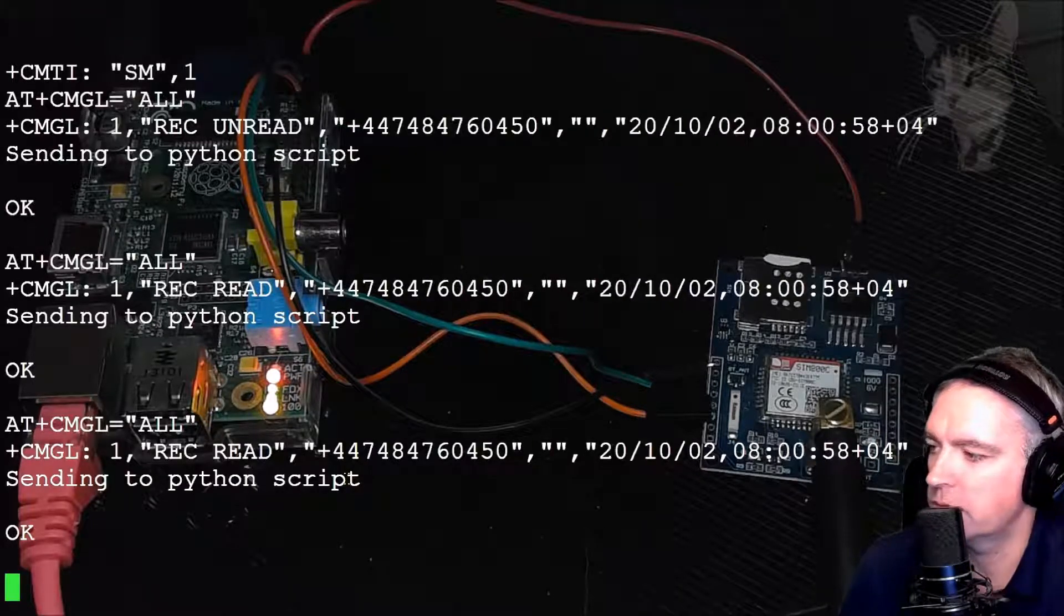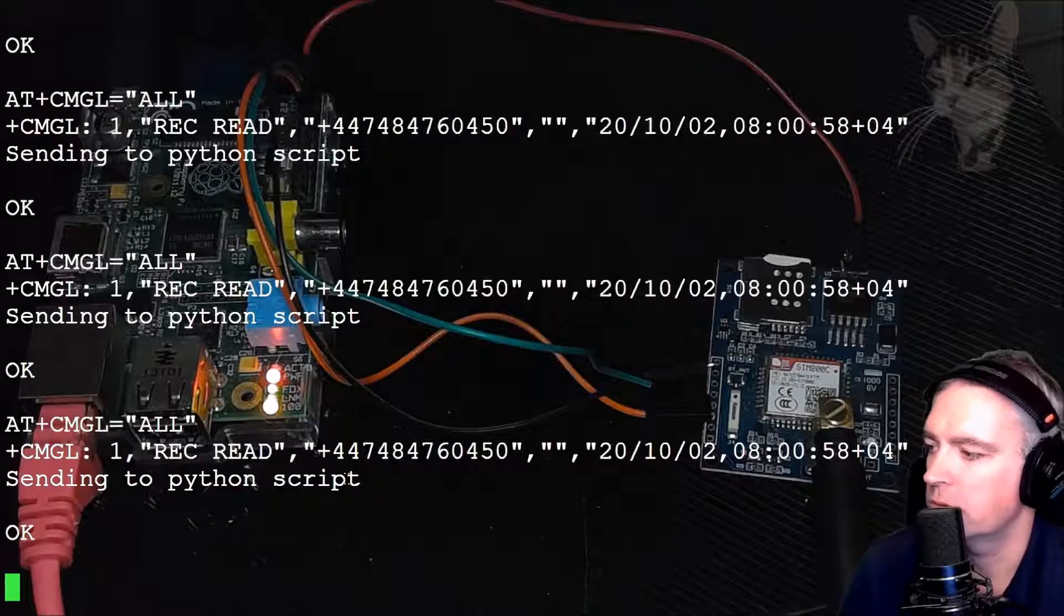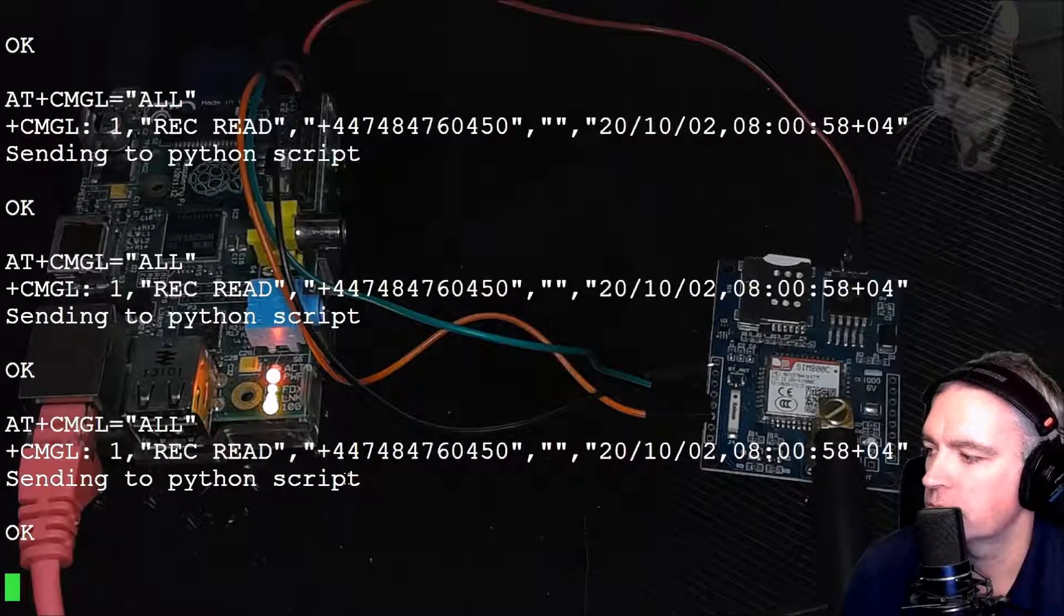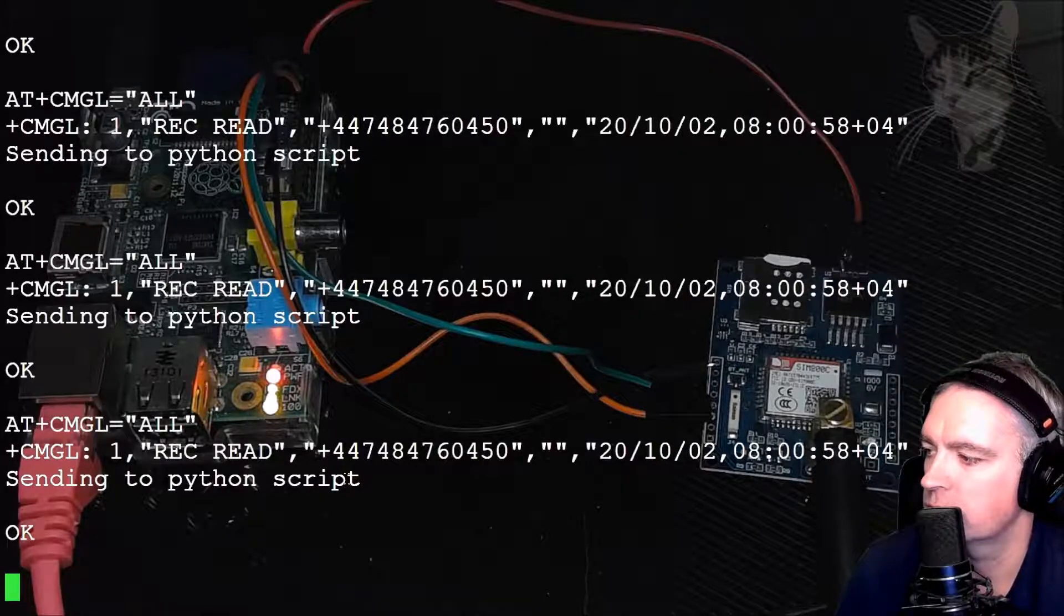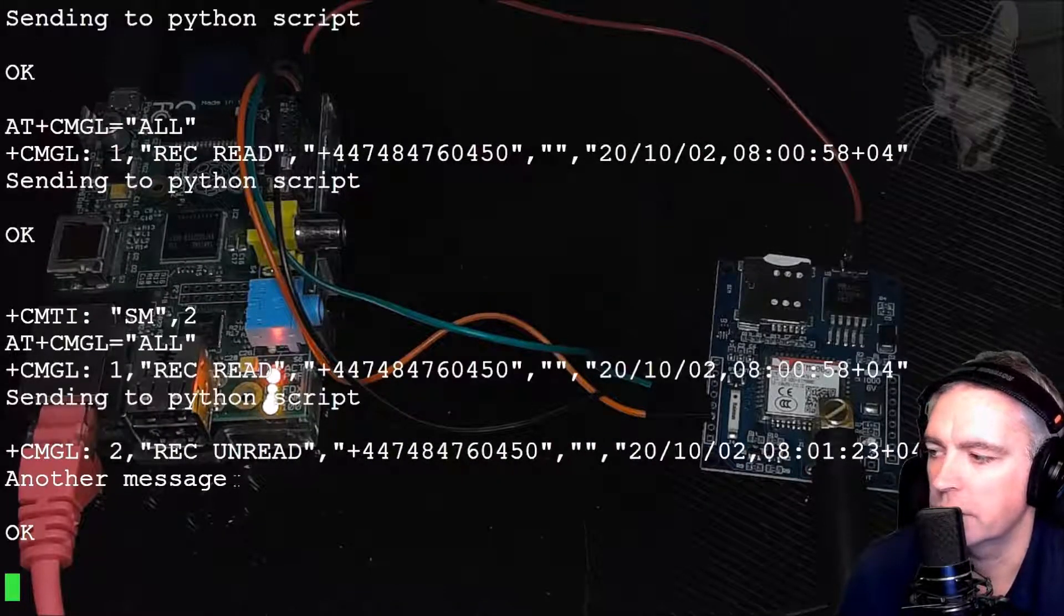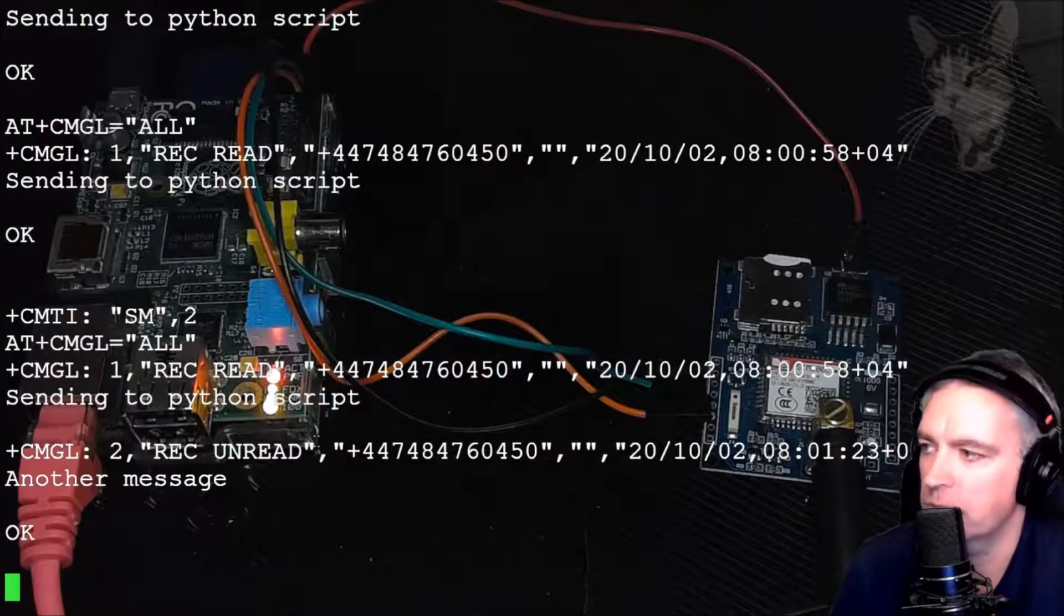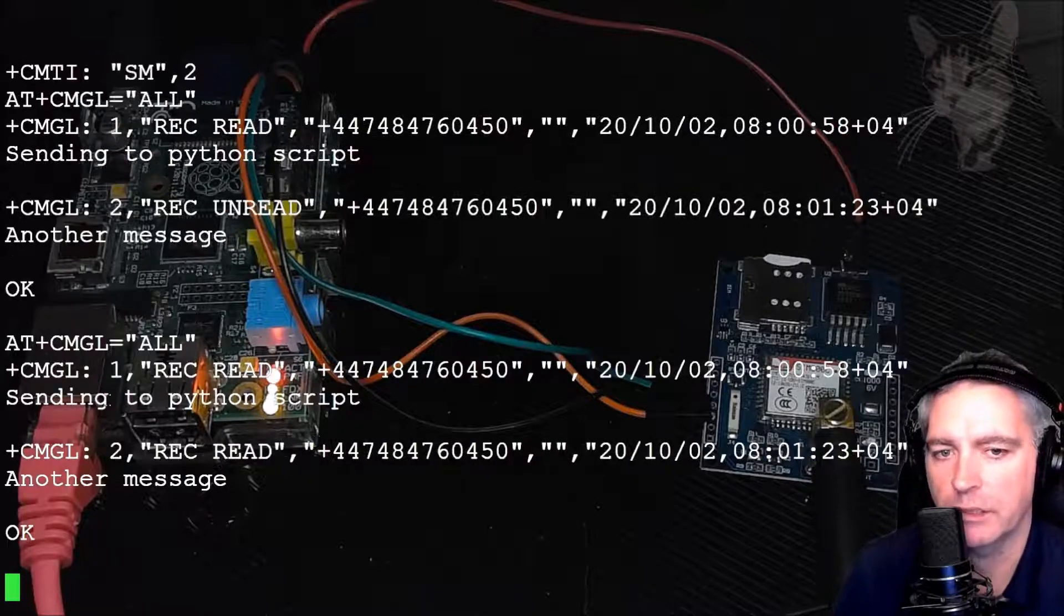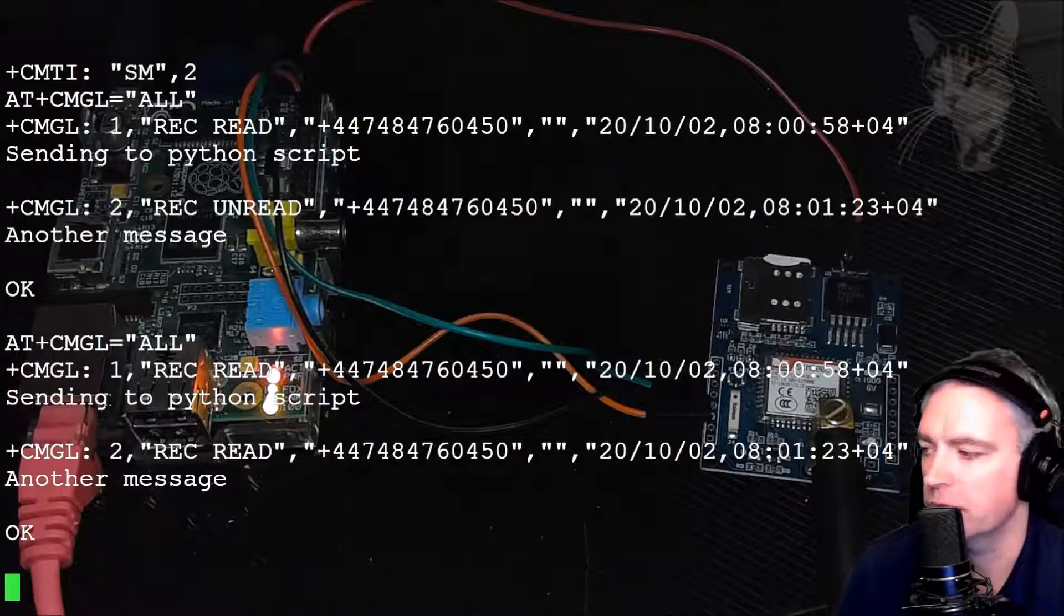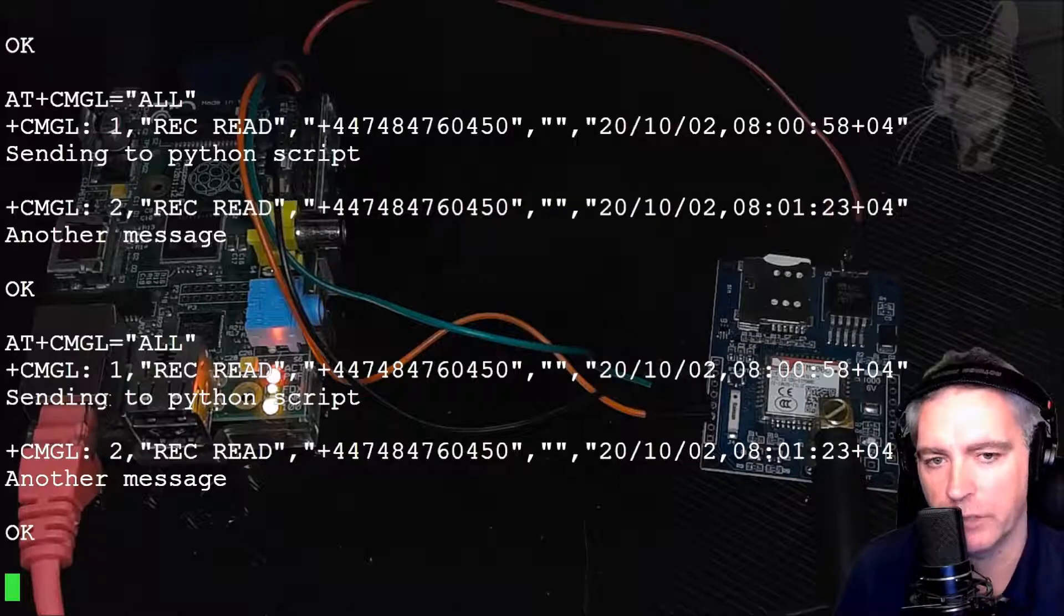Another message being sent. We'll see that in a moment. Cool. Another message. Here it is. So I now have two messages in my SMS module that I can read. I can delete those if I like.